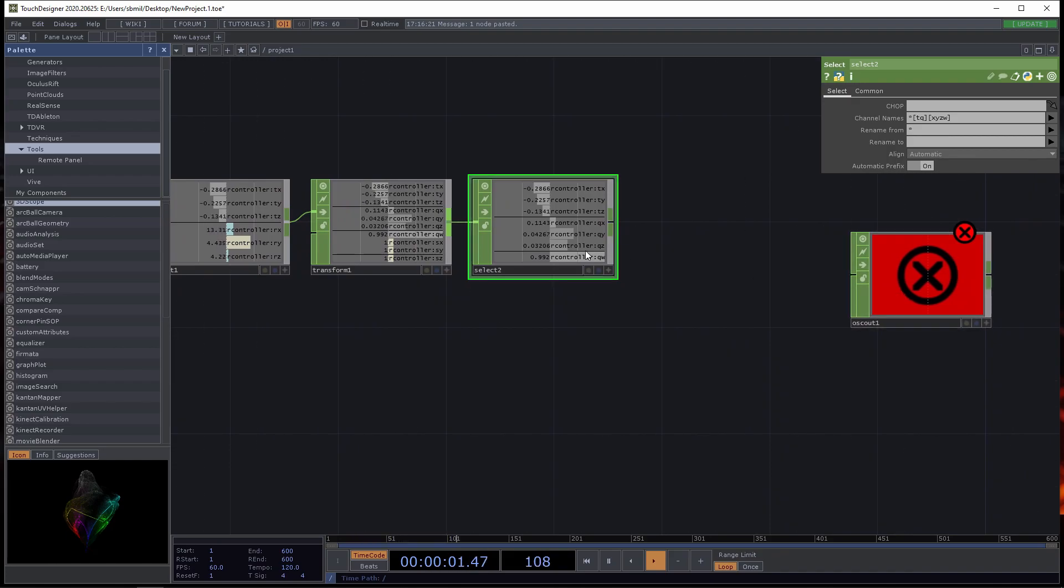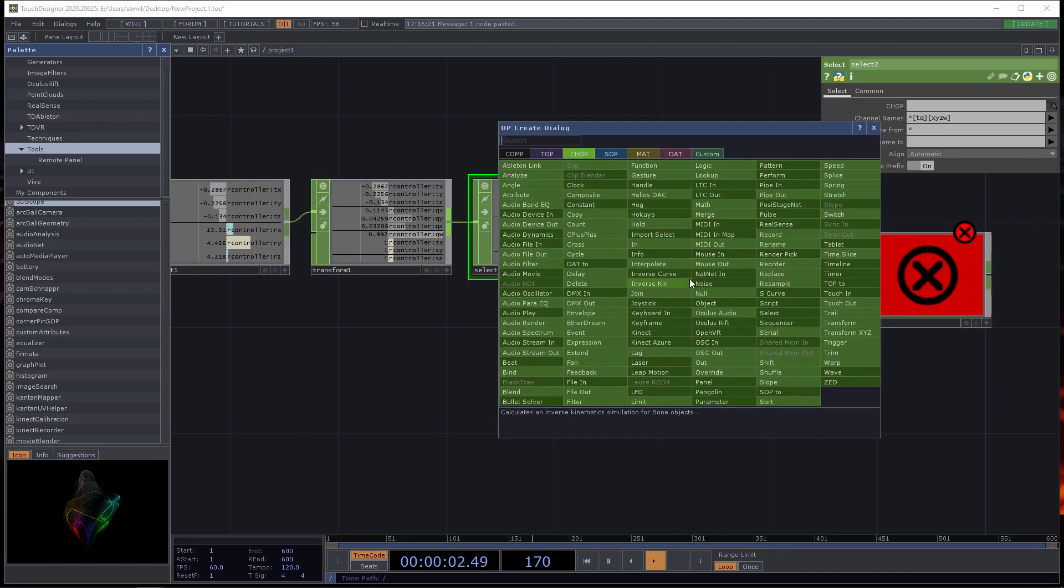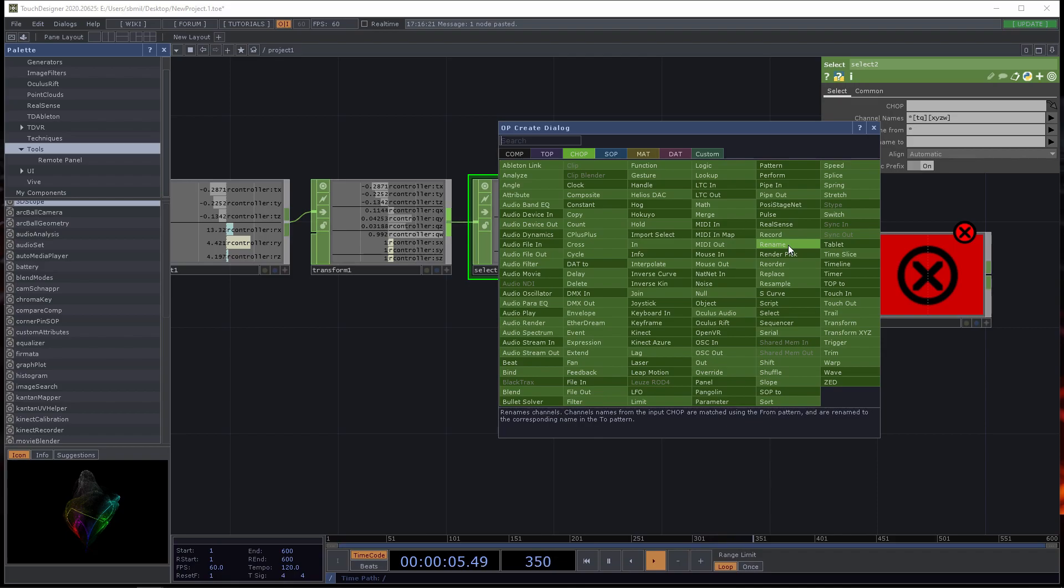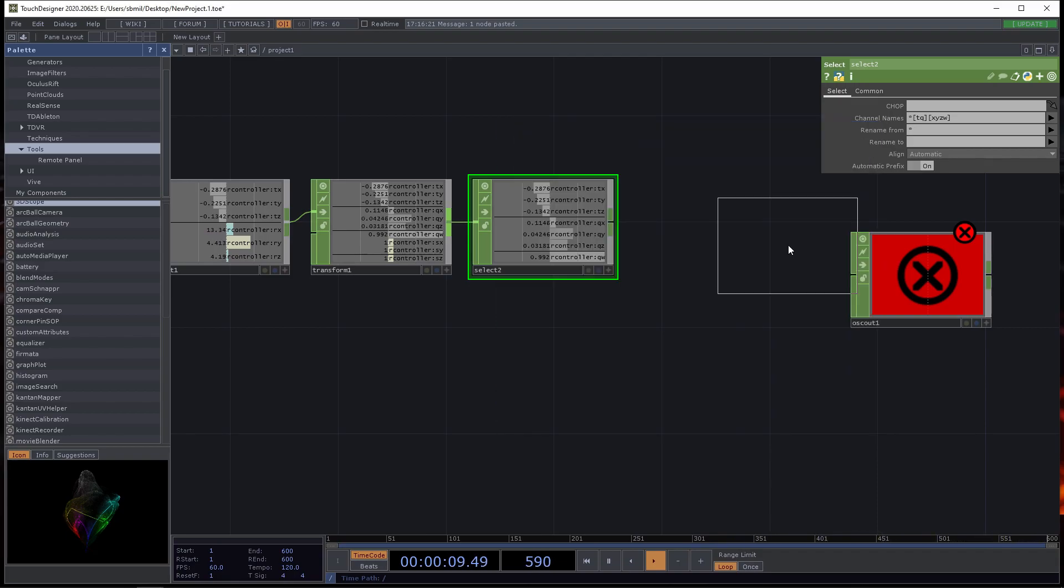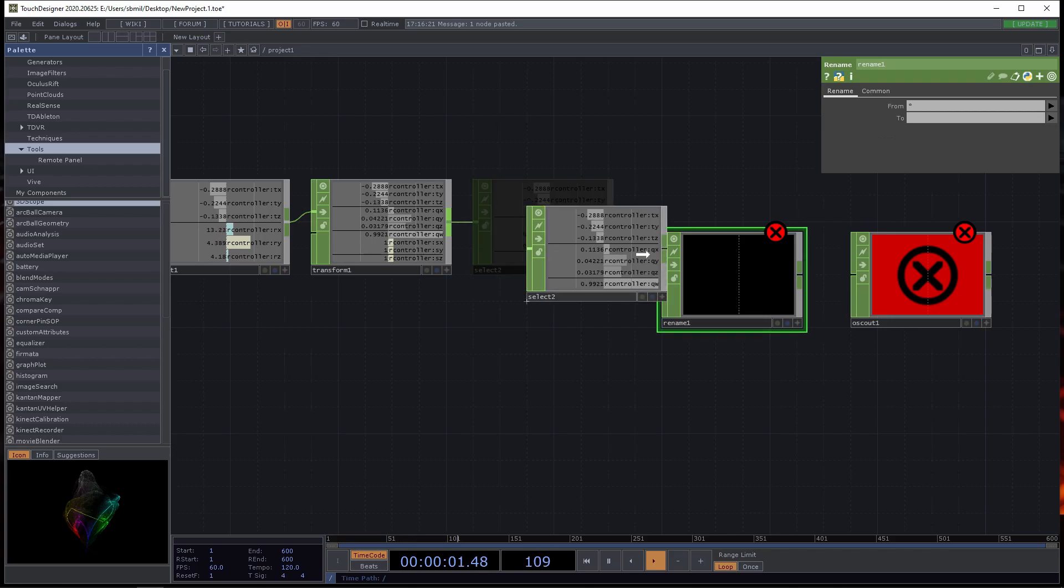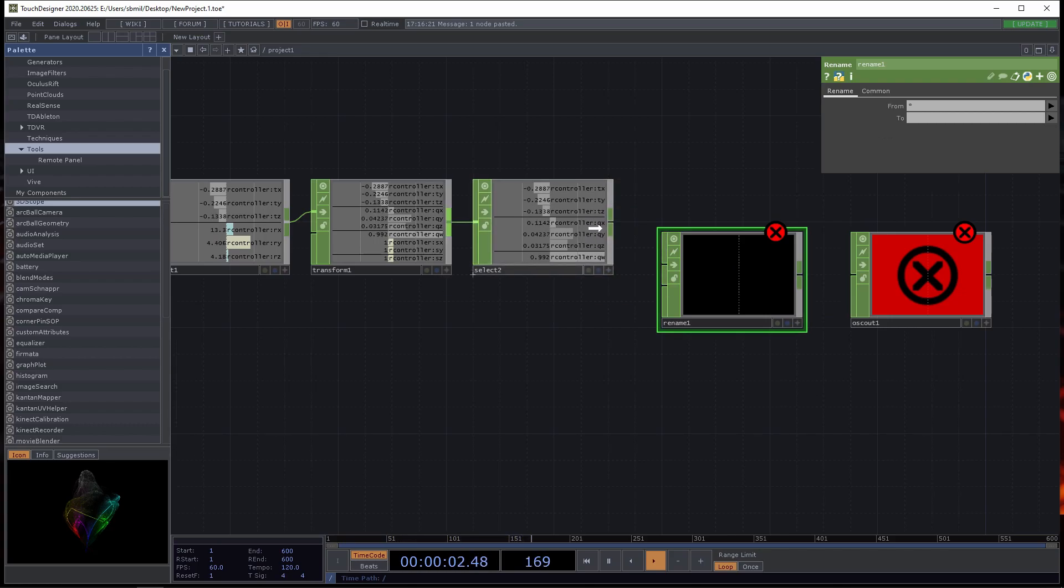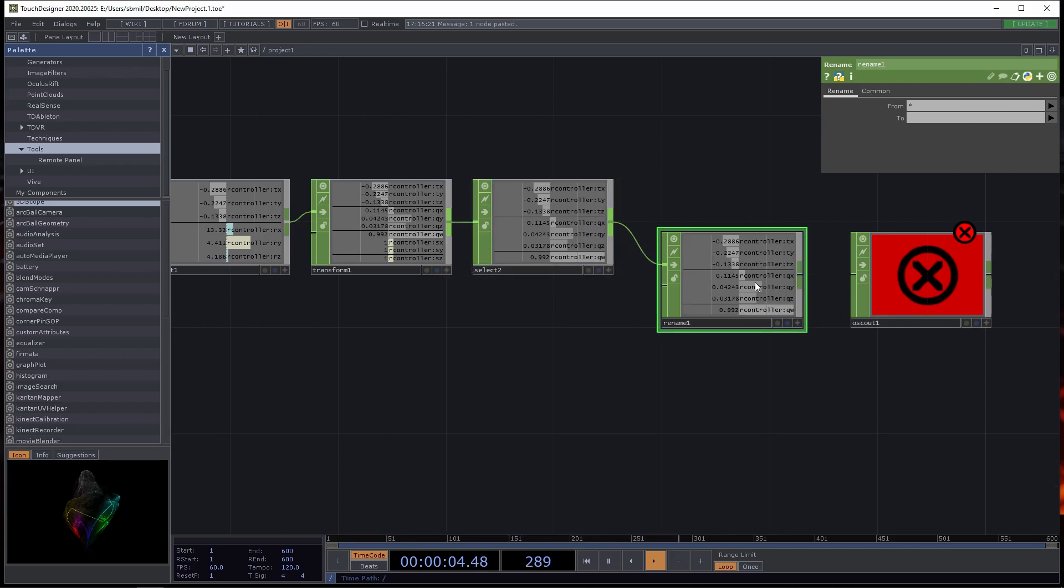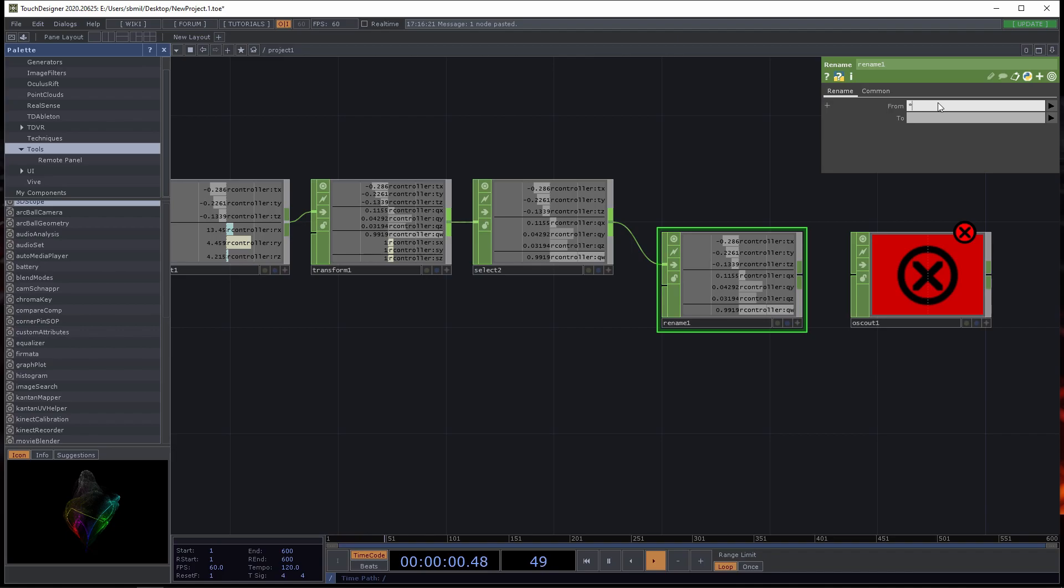I also turn on continuous rotation and no order channels. I'm going to copy this select, but instead of selecting TR XYZ, I need TQ for quaternion and XYZW, because quaternion rotation has four values, not just three.